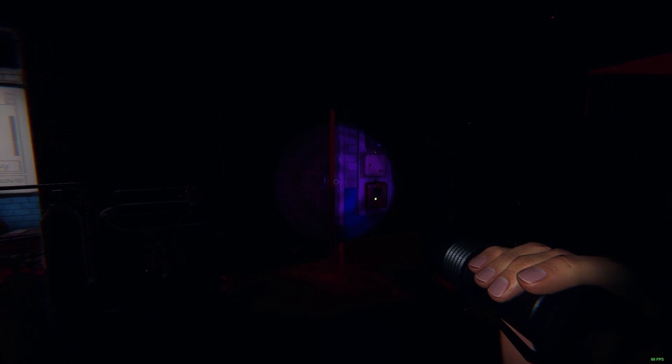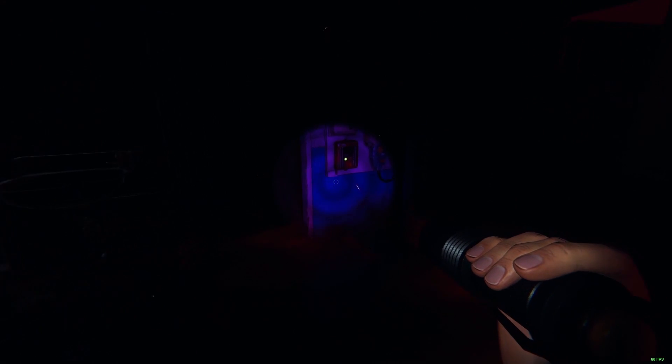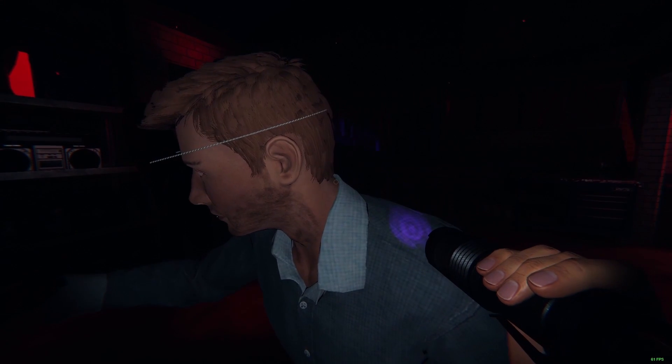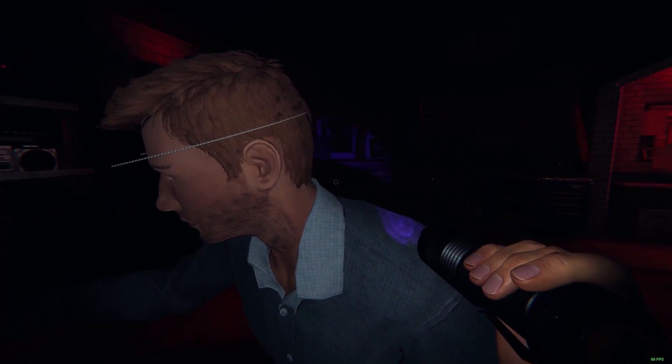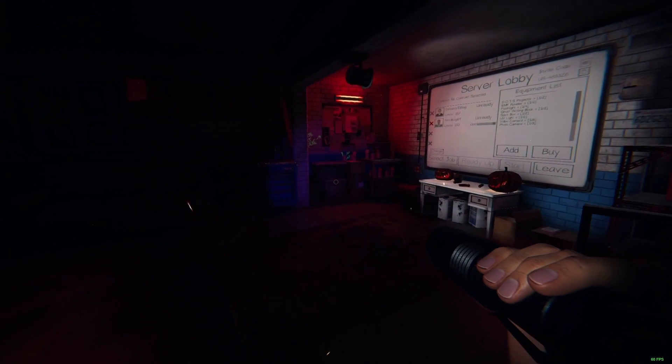God damn it! Fuck me! That's the only bit of time that I'm gonna trick you tonight, just for the record.